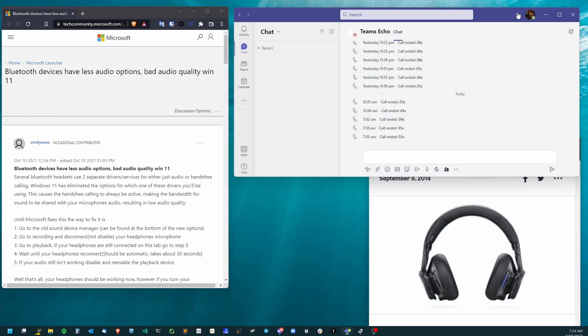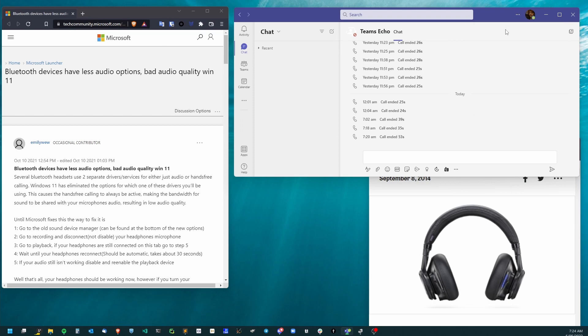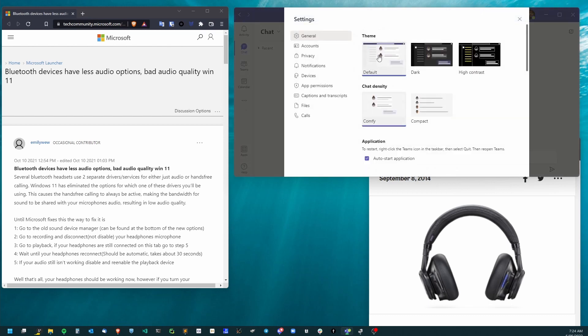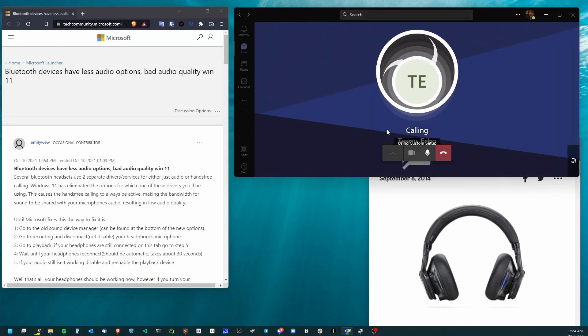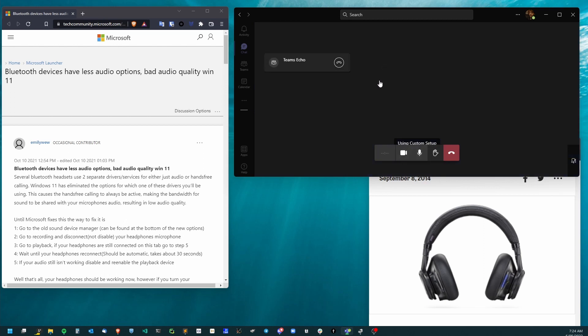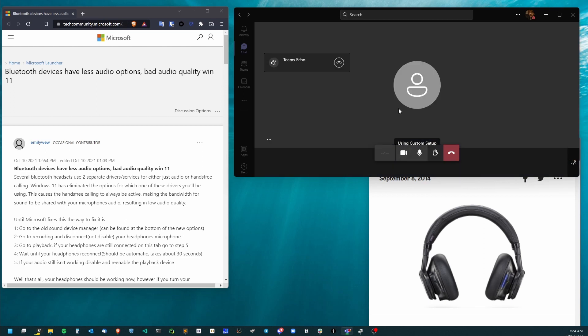Now in Teams, go to Settings, then Devices. With your headphone and desired microphone selected, you can make a test call. And now I can hear the Teams echo test call, whereas before I couldn't at all.